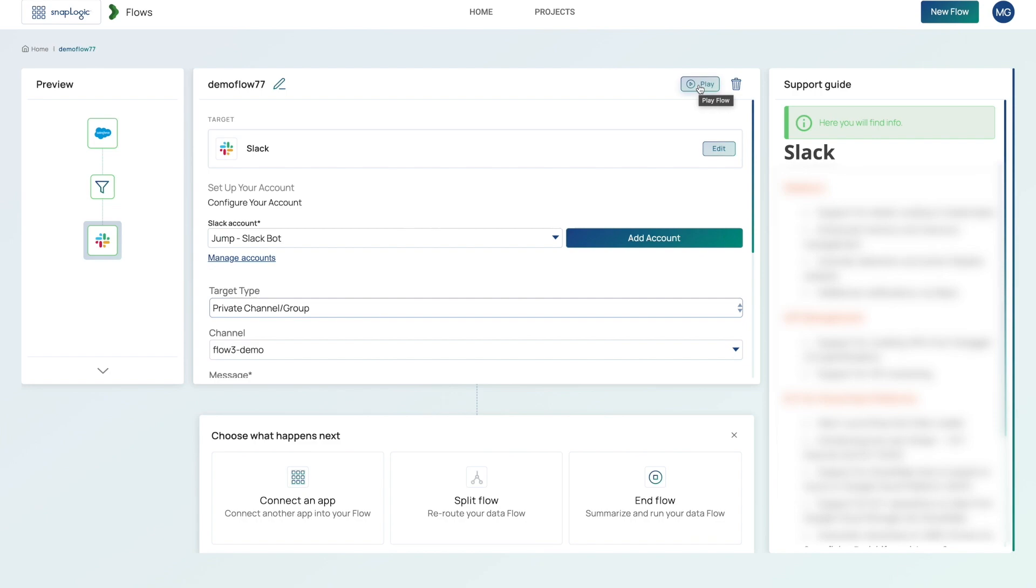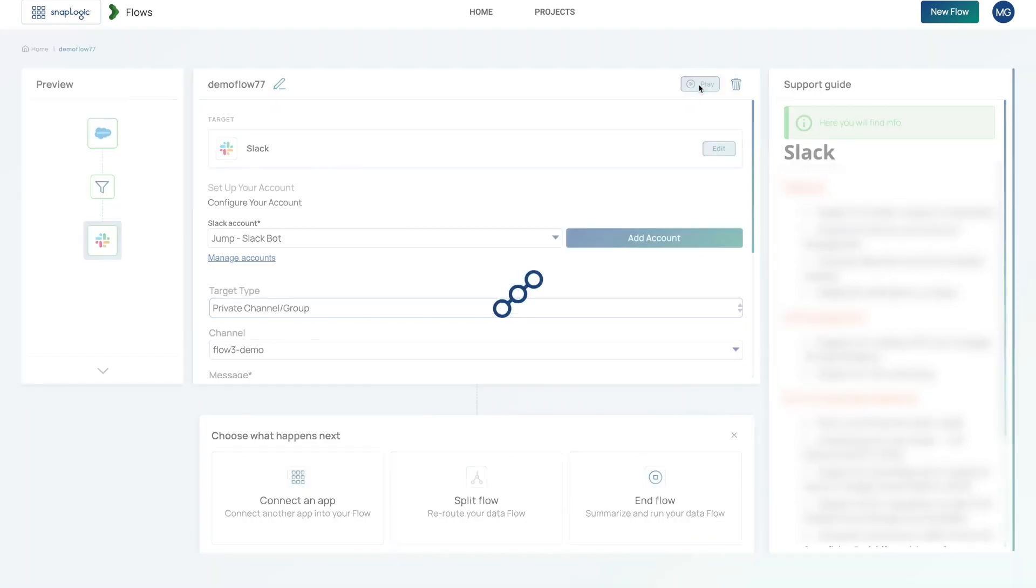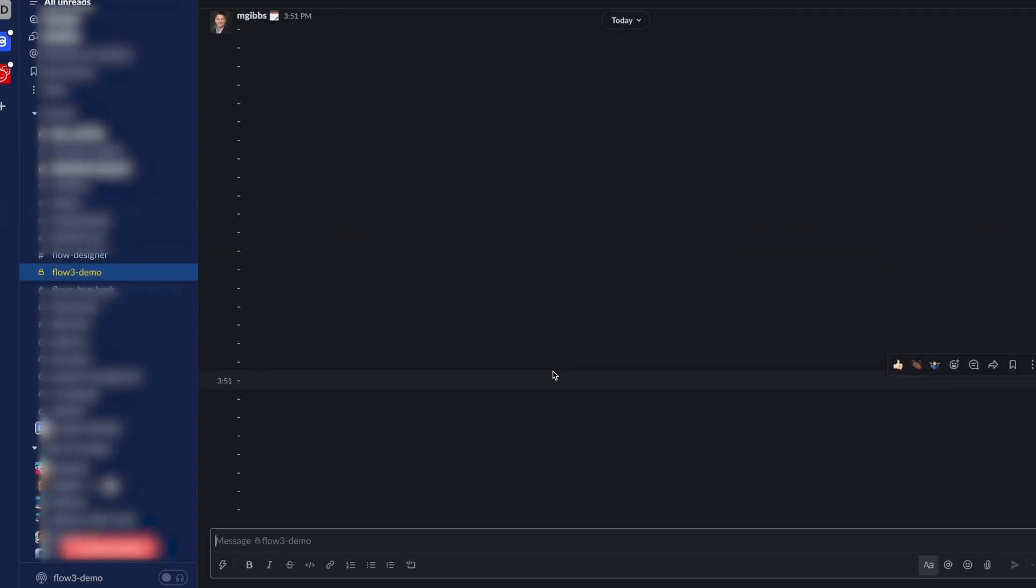If I go ahead and manually run this and then jump over to Slack, what you'll see is the messages getting posted to Slack.